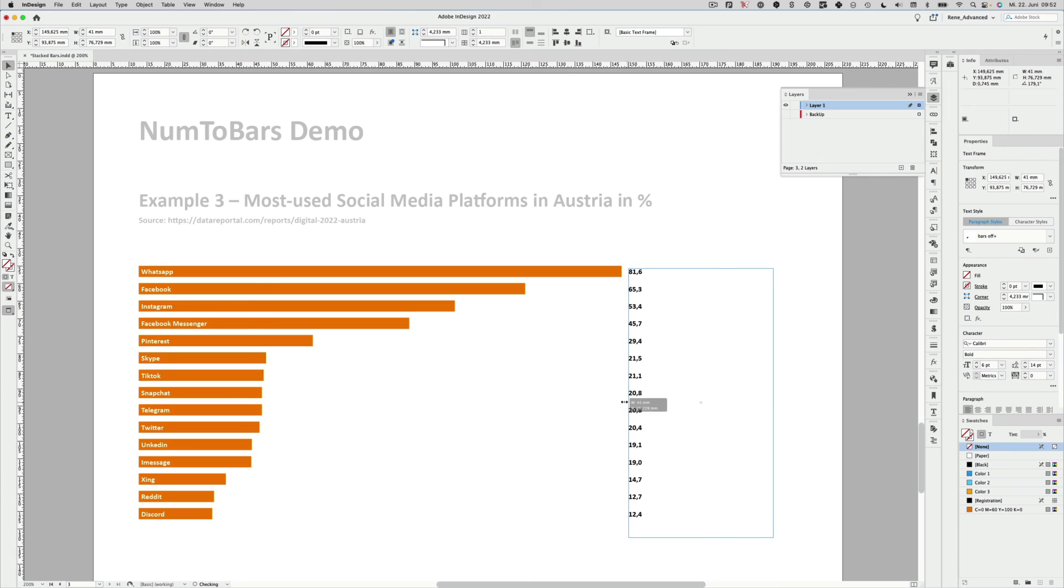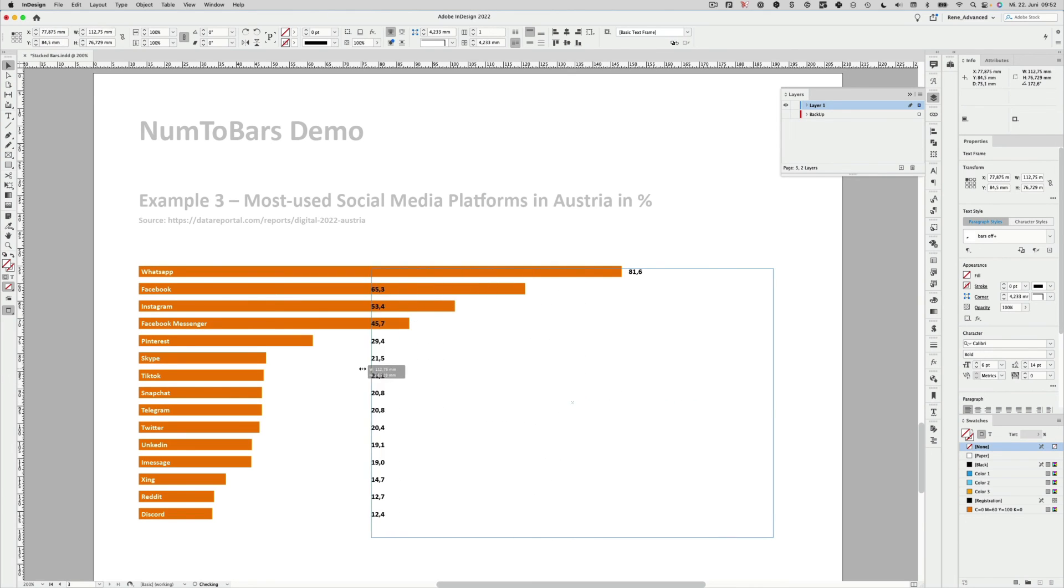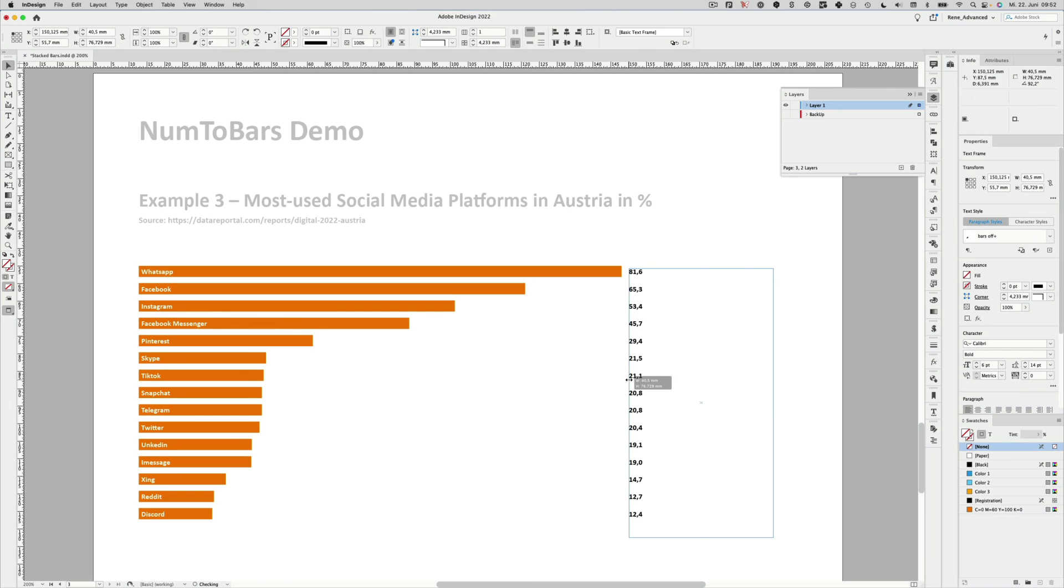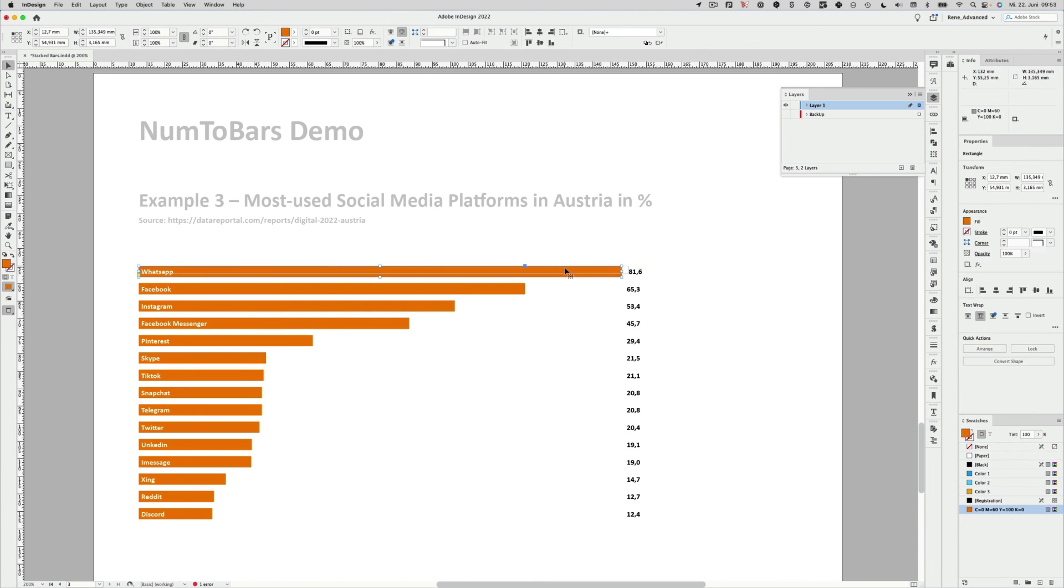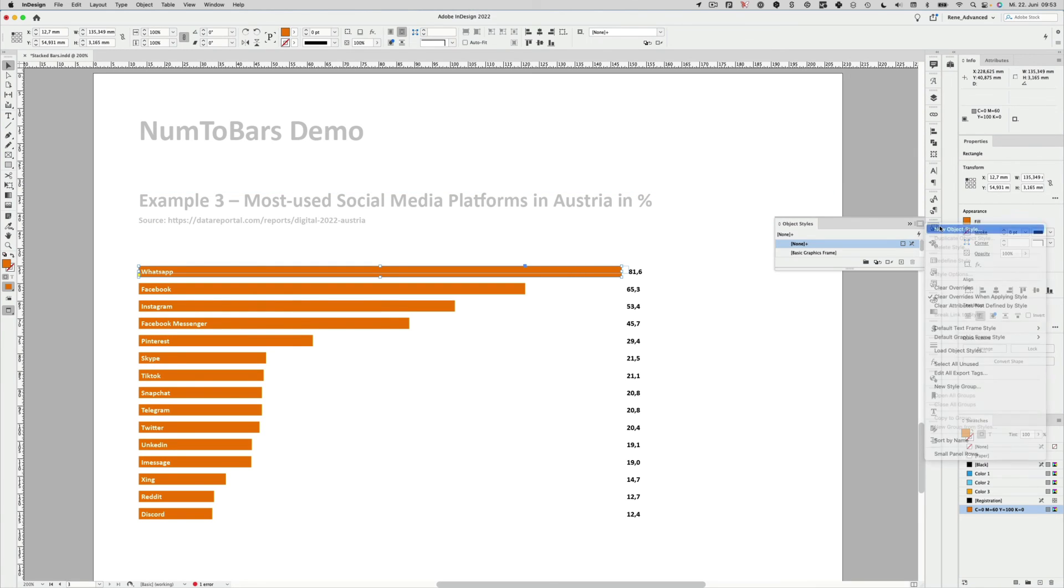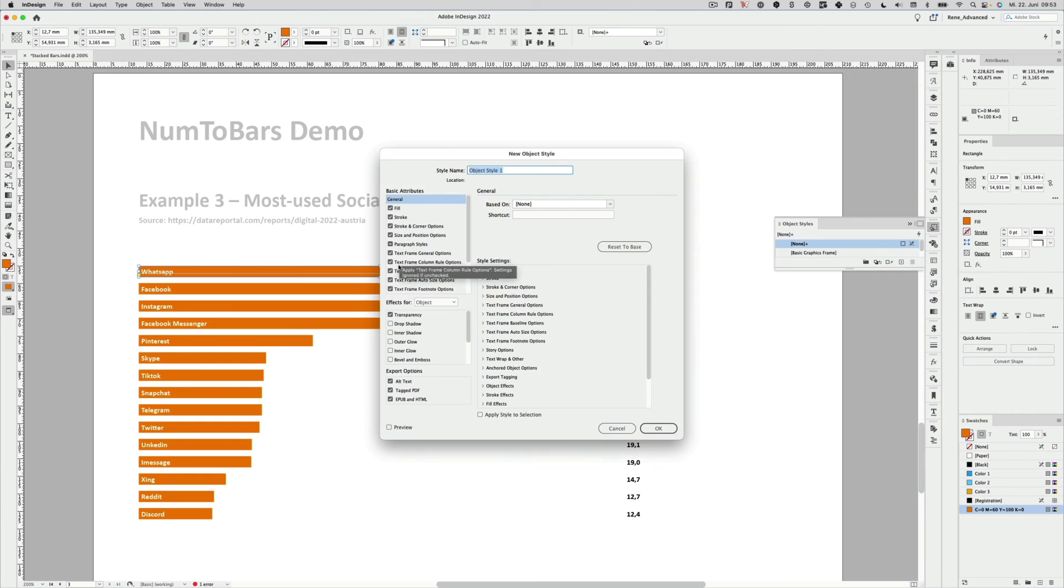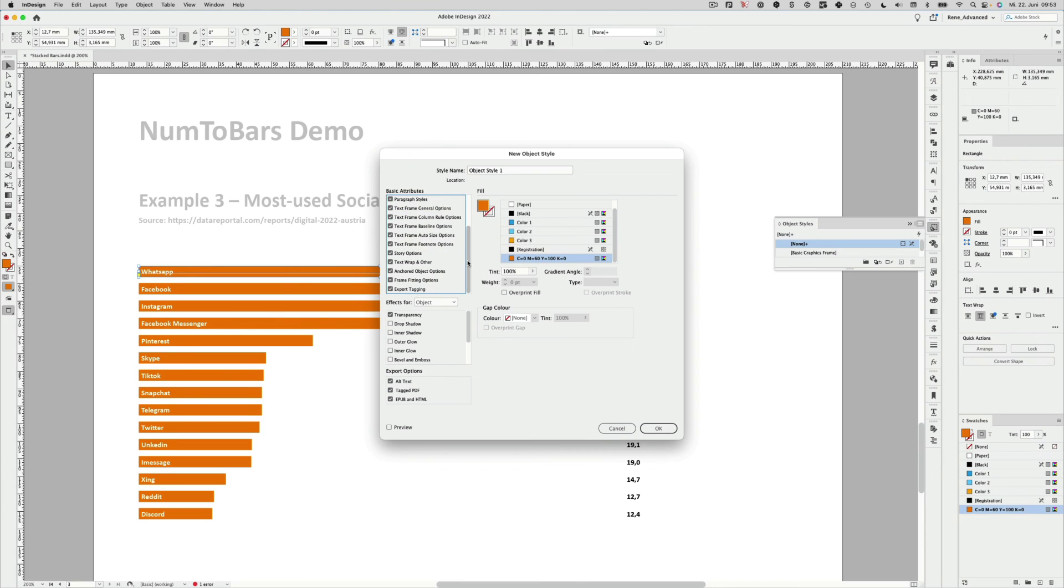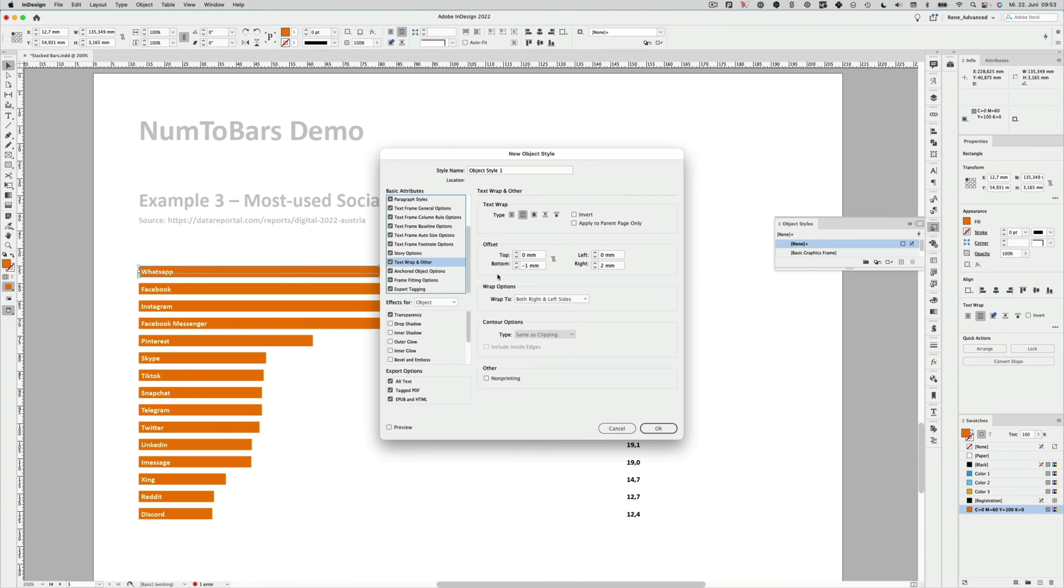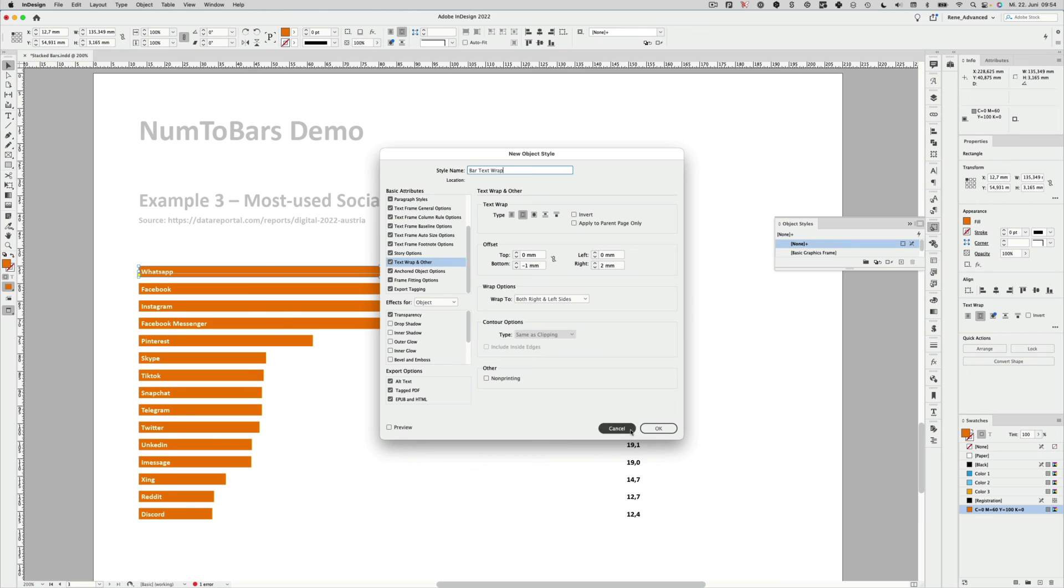I push it to the left. And as you can see, the percentage of 81.6 stays in place. We also want that for all the other numbers because they still ignore the text wrap. The best thing is to create an object style for that. So I do that quickly. Create a new object style. So we keep everything as it is. We keep the fill, of course, because then we can also change the fill if you want a different color. But most importantly, the text wrap is defined here. Let's name this as bar text wrap. I hit OK.